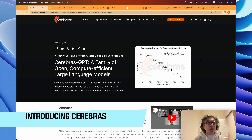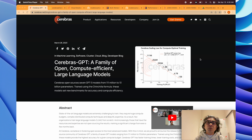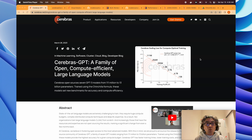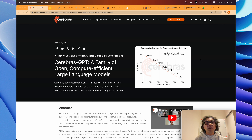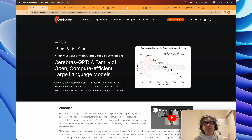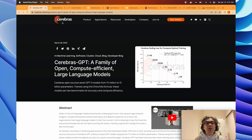In this video our objective is to understand the new open source project related to large language models named Cerebras GPT, which is basically a family of seven completely open source large language models. The whole models are available in the public domain. Our objective is to learn why it is important for anyone working in the field of large language models.